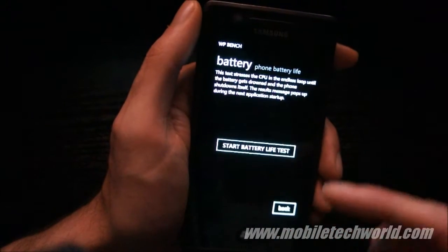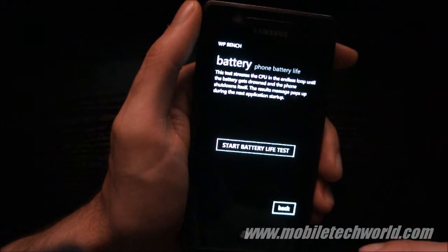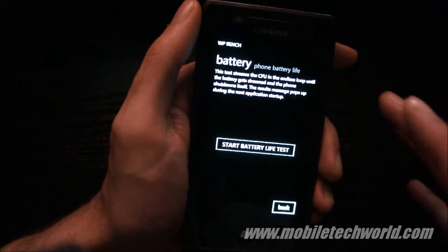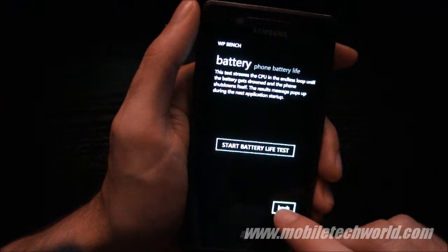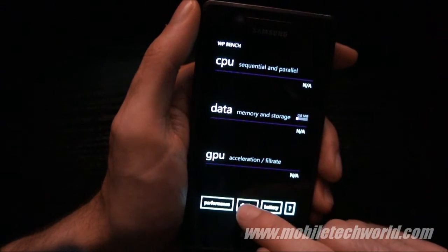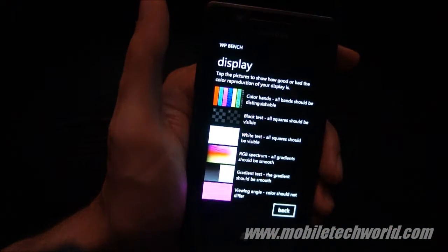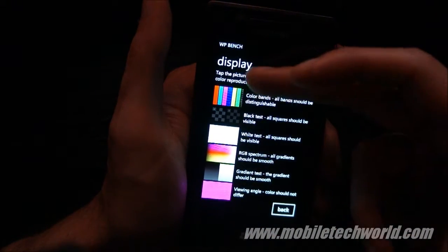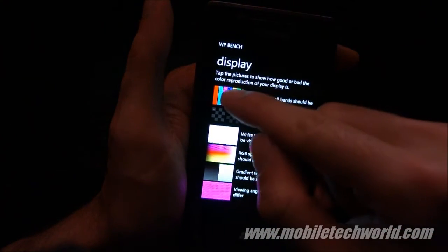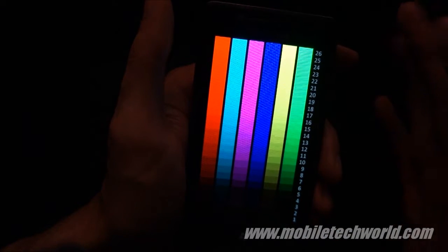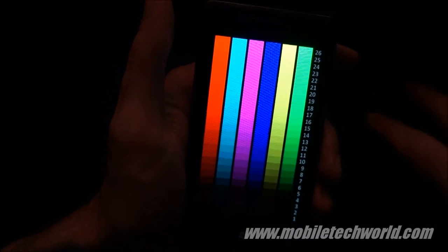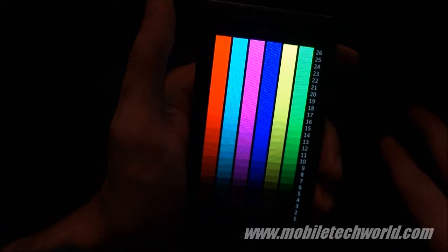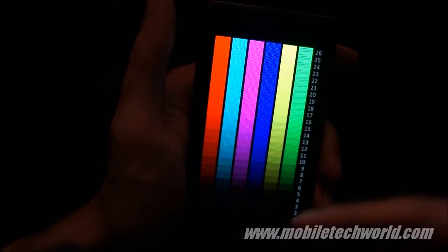Right here we have a battery stress test that I'm not going to run right now because it's going to be too long for the video. We have the display test, so we have several images that you display on your device, and you can compare them to other devices, but I only have the Omnia right now, so this is how it looks like.